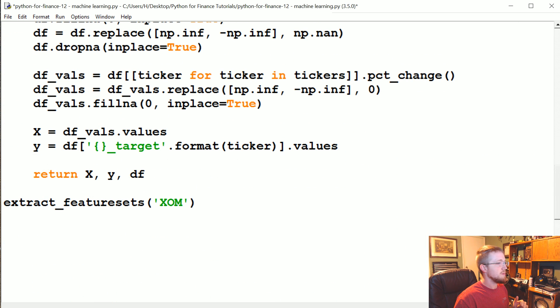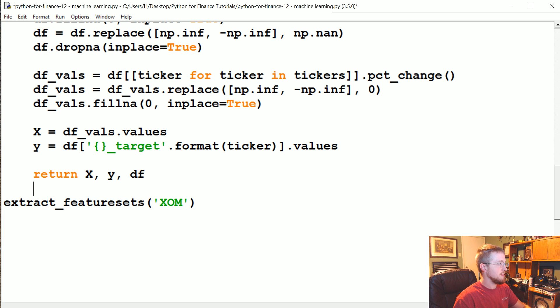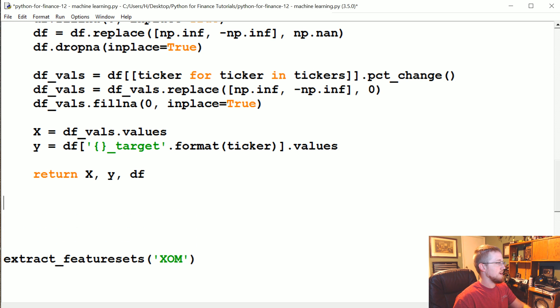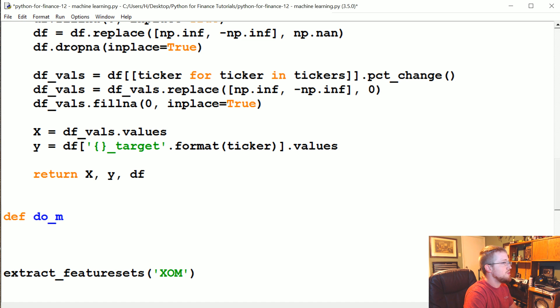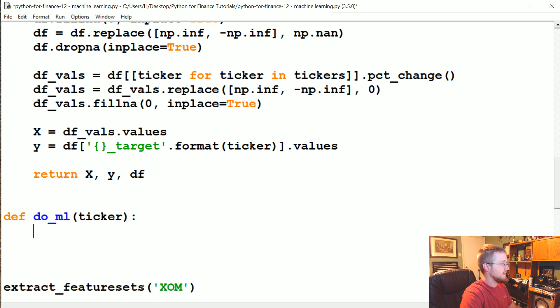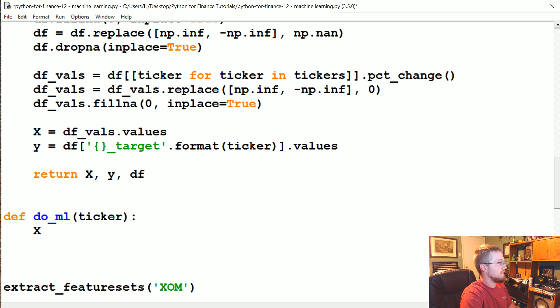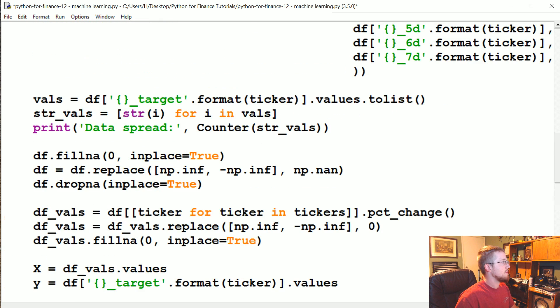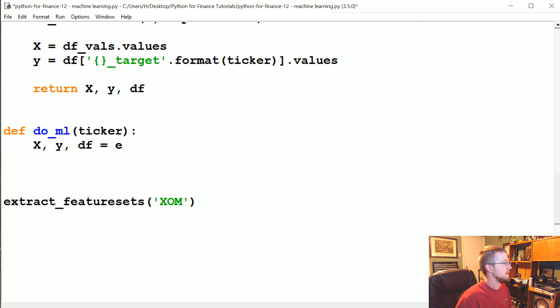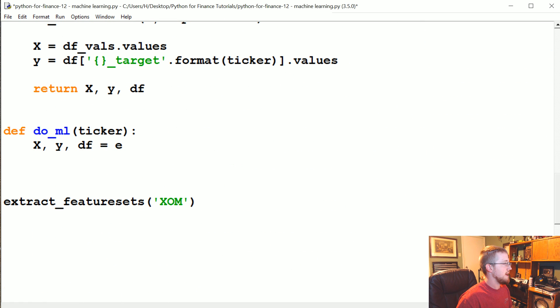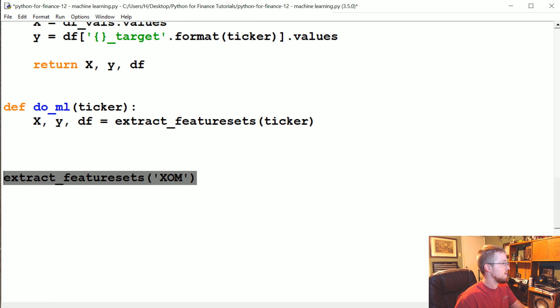Now, going down to the bottom here, what we're going to do is create our new and final function for doing machine learning, or at least typical machine learning. That is going to be define do_ml. We're going to do ticker. And we're going to get our feature sets, labels, and of course the data frame with extract feature sets ticker. We don't need to run this anymore.